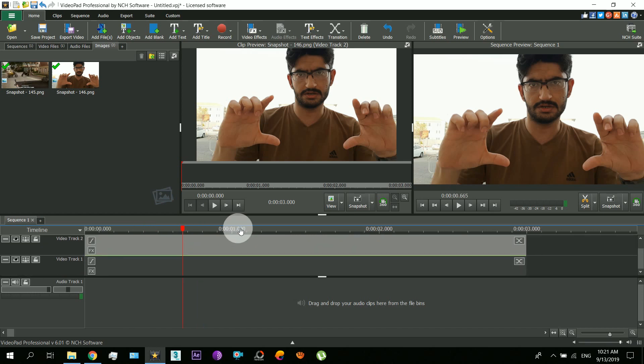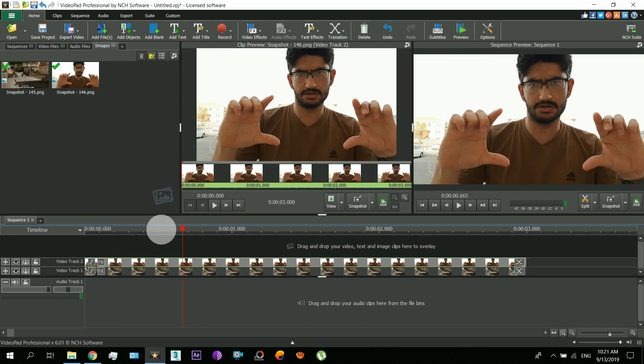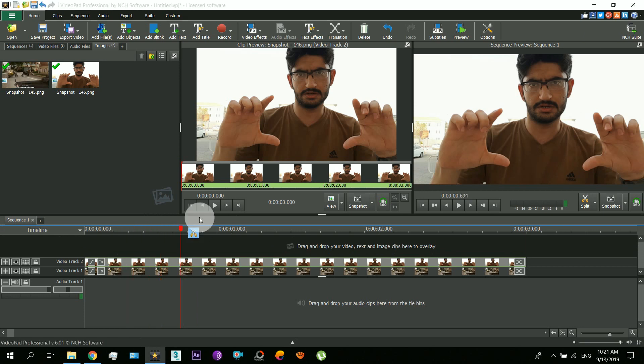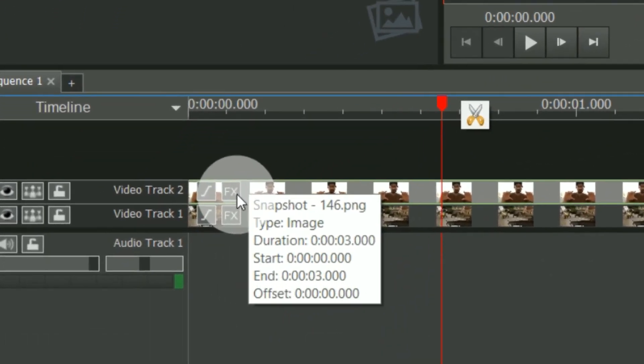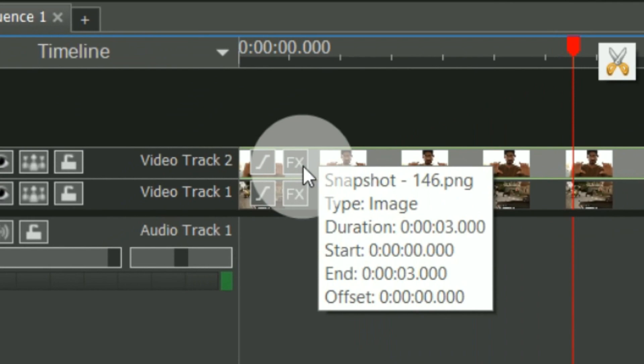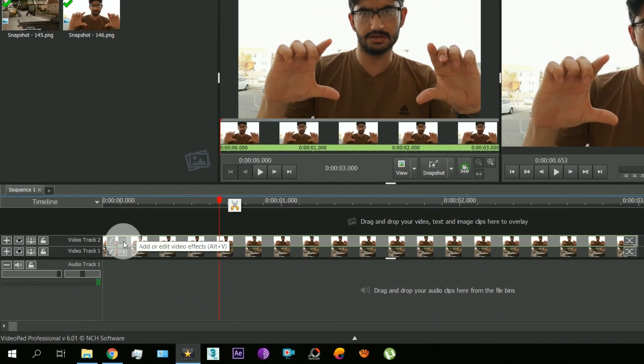Now what we will do is cut the picture on the top to see the other portion of the picture. So for doing that you just have to go to the effects.